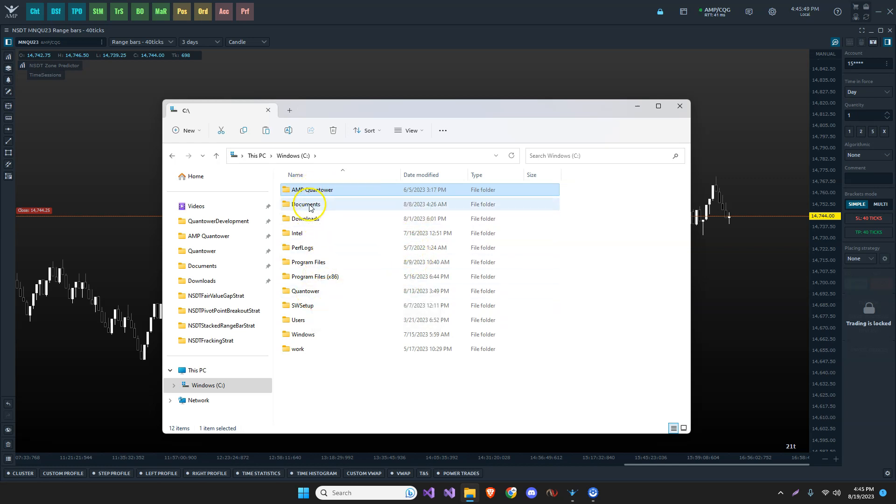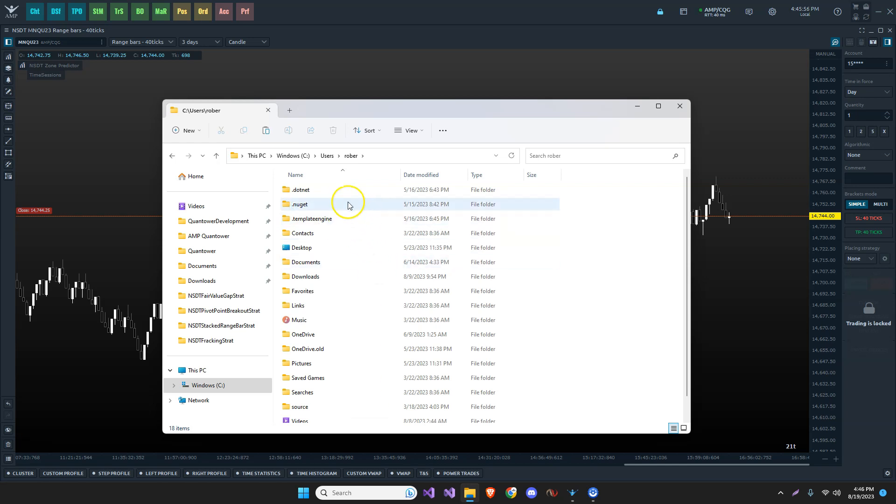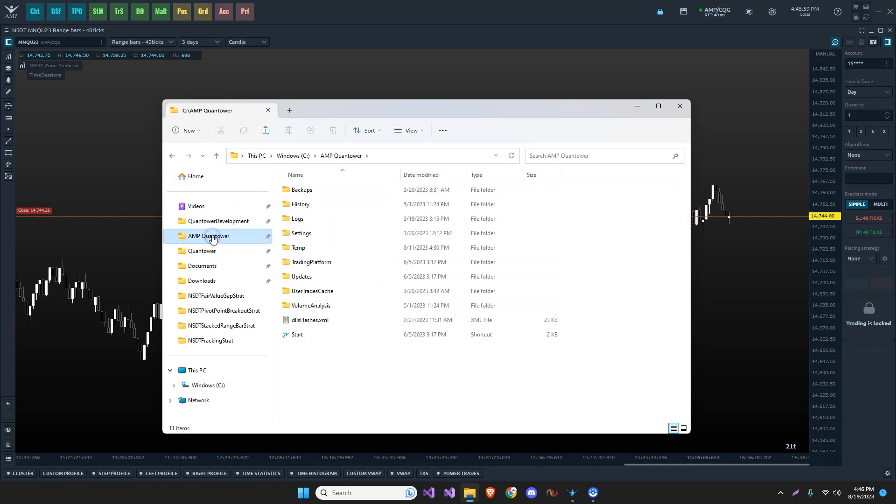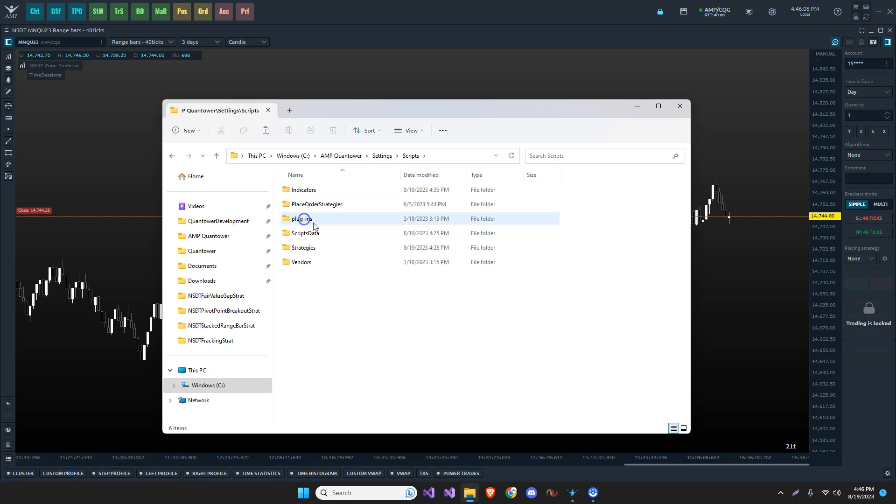Again, sometimes it may want to put it in the downloads area. I've actually seen it go under the users and like the username area like that. So for mine, I have it in Quantower and this is an indicator, so we need to put it in the settings directory and then under scripts, indicators.